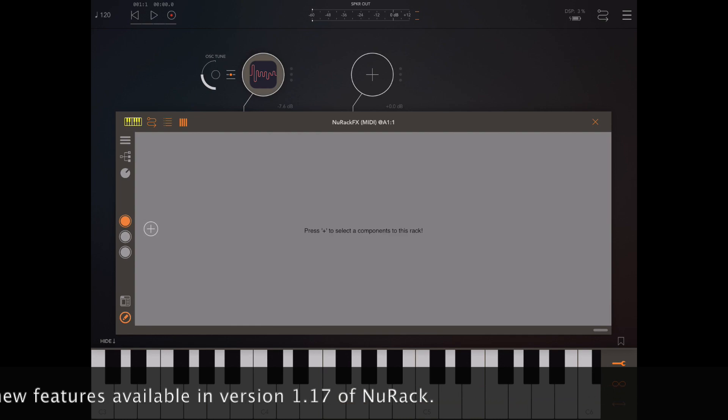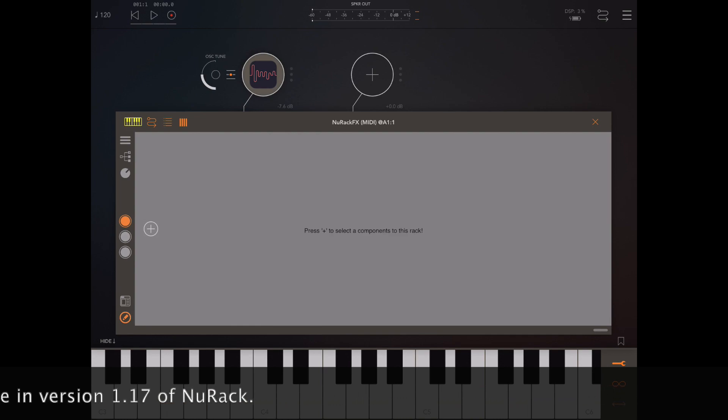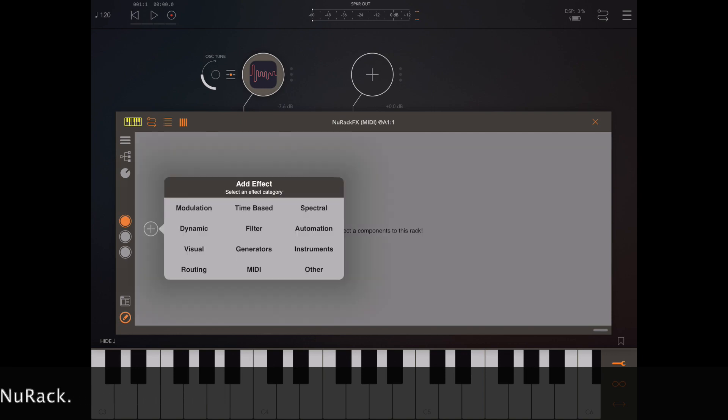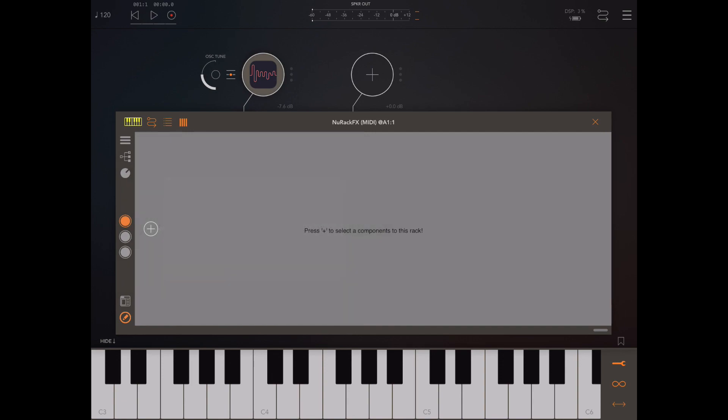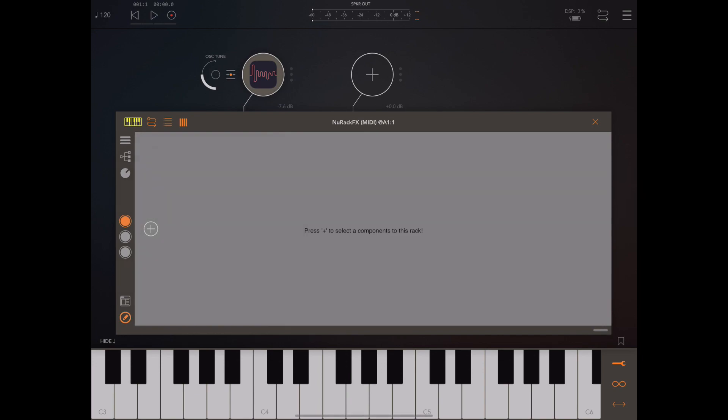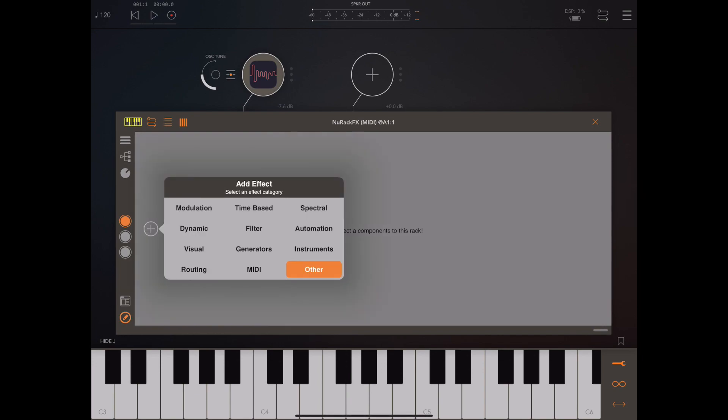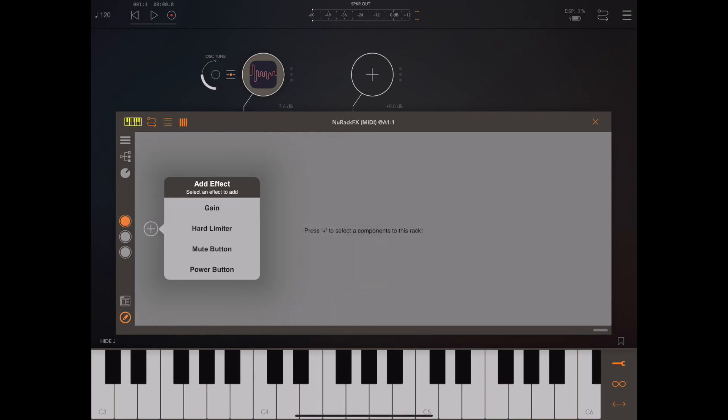The first thing I want to bring your attention to is that we've added two extra categories of effects. As you go to add a category, you should notice we've got a routing and a MIDI category now.